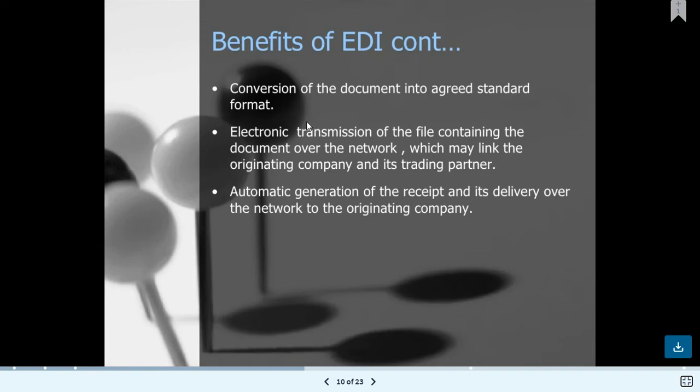Another benefit of EDI is the conversion of documents into an agreed standard format. For those working in EDI or looking for a job in EDI, the widely known standard format is called ANSI X12. This is the ANSI X12 standard format generally used in the EDI industry.